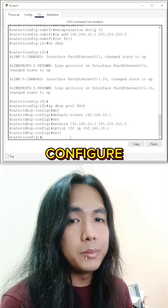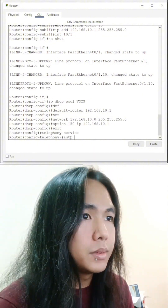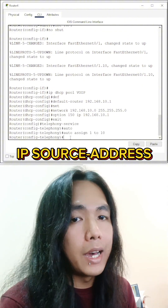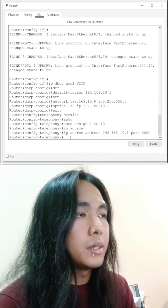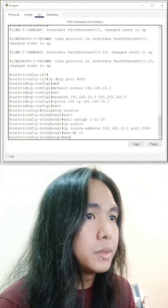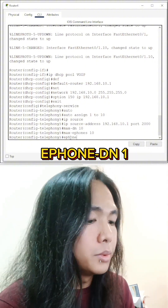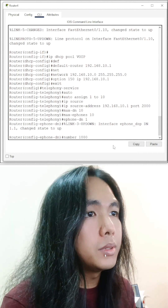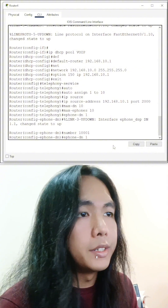Now let's configure the telephony service. Auto-assign. And then the IP source address. Max DN. Max 8 phones. Let's set the first telephone — set the number, let's say 1001. And the second telephone number too.